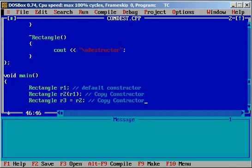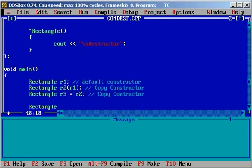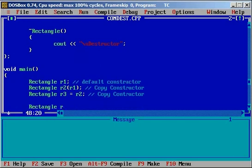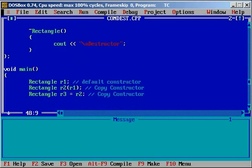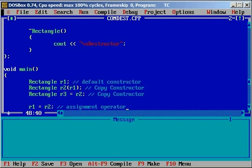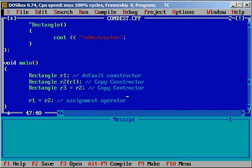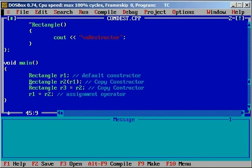Finally we will say 'r1 = r2', so now it will call the assignment operator. When the program exits we will call three objects' destructors. So the output we can expect is: default constructor, copy constructor, copy constructor, then assignment operator, and then three destructors. Let's compile this program and see whether we have any errors.